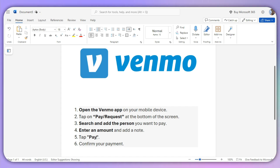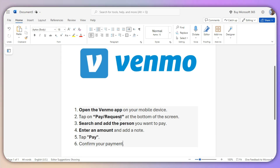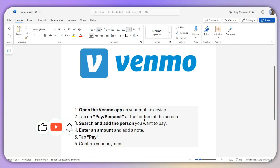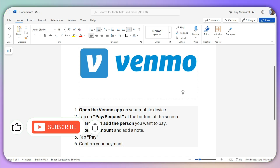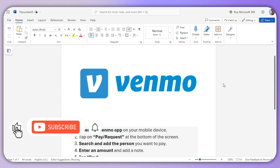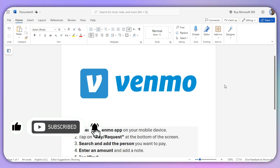Then click on the payment. If you face any difficulties, I always recommend you to contact support immediately. That's the process of how you can send money on Venmo without a card.